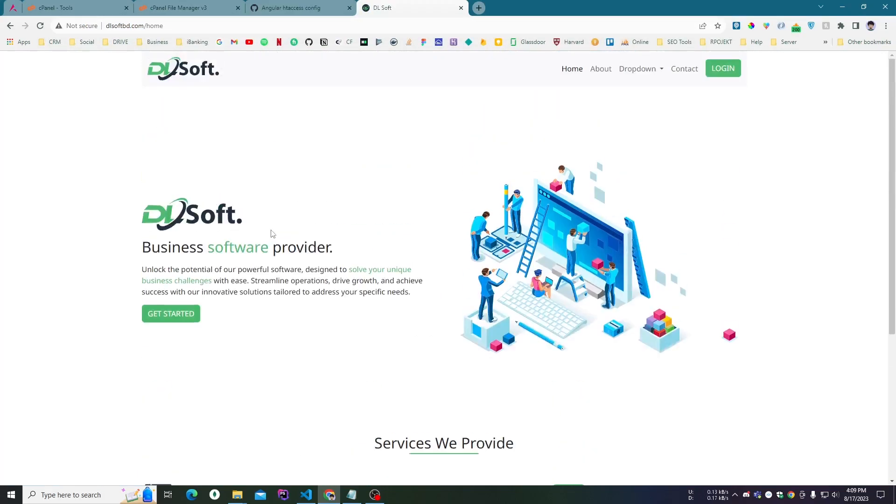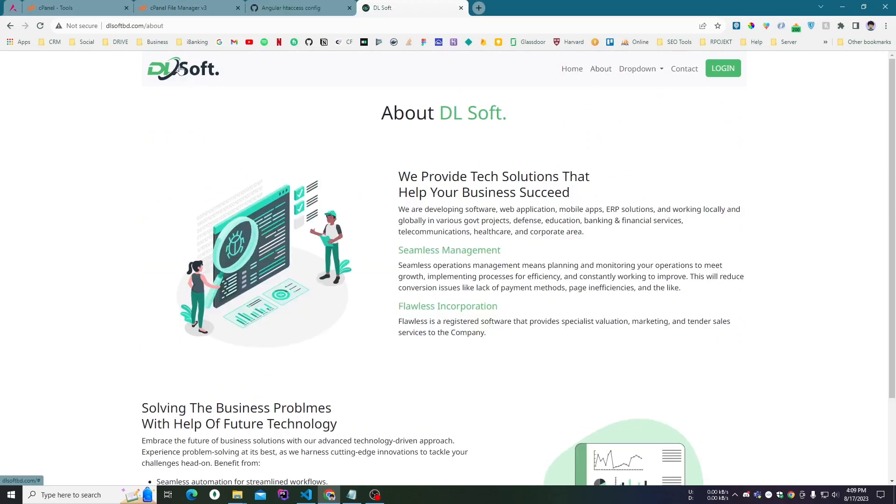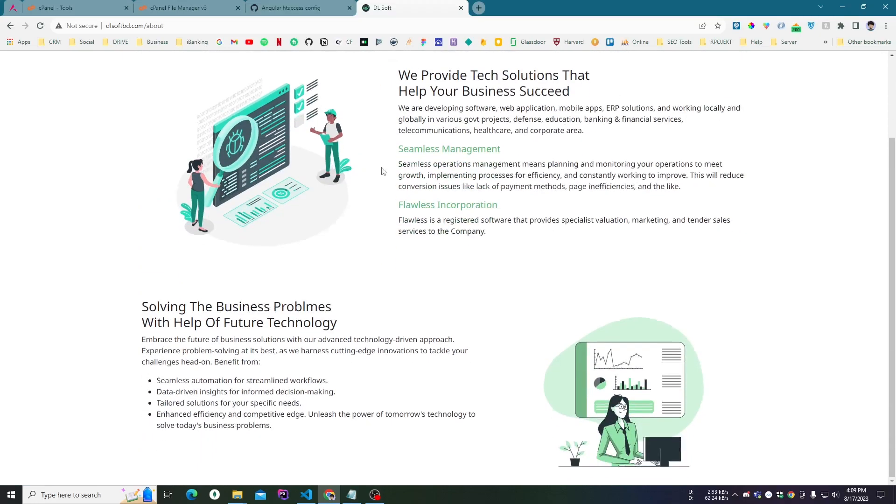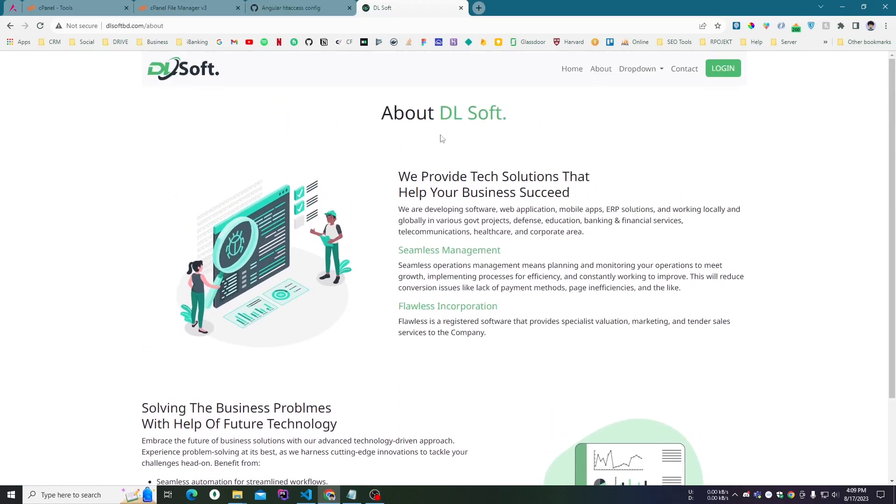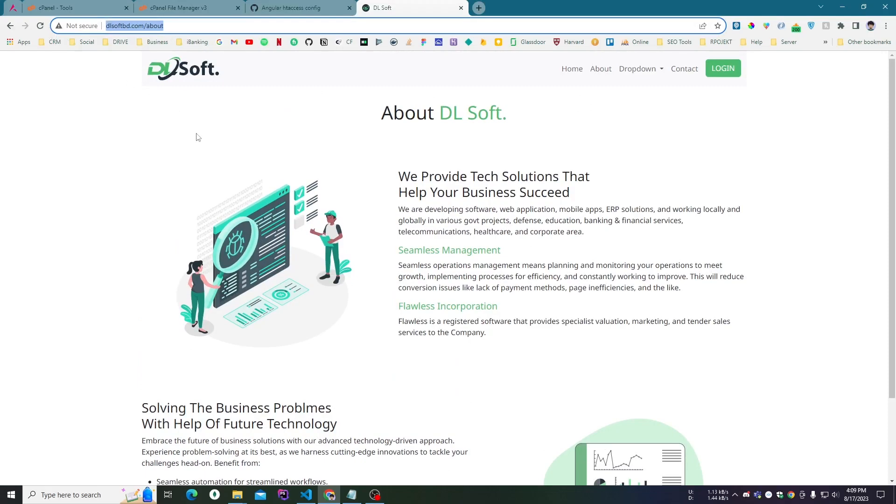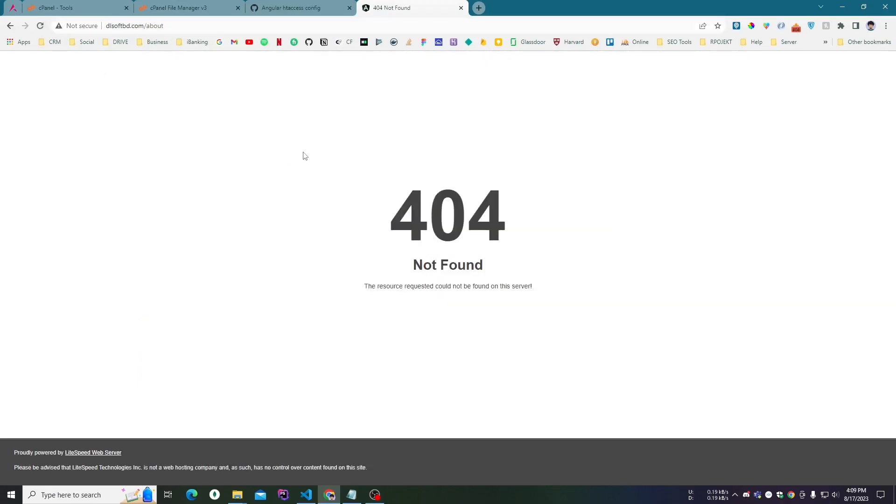this is the website. If I click on About, here is the about page, so it's working fine. But when I press reload, it shows a 404 error because of the Apache server or whatever the cPanel server...